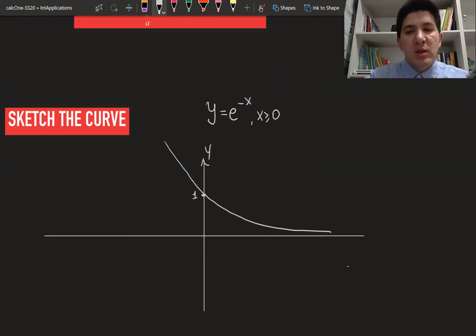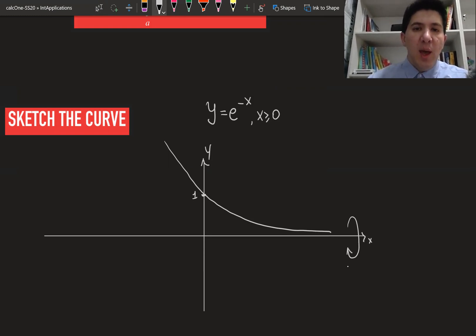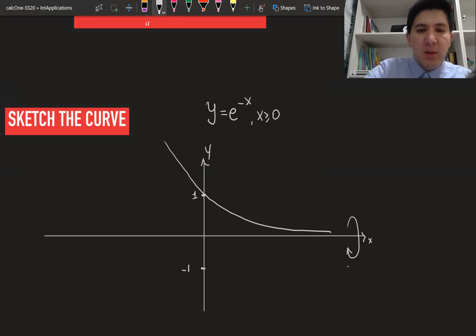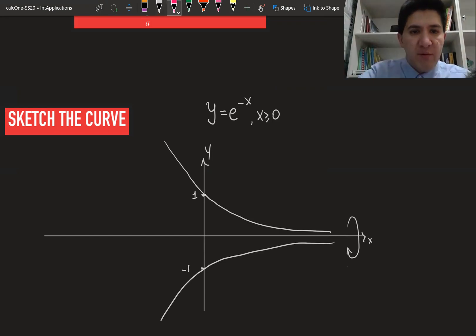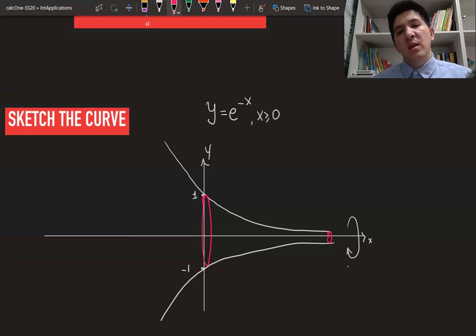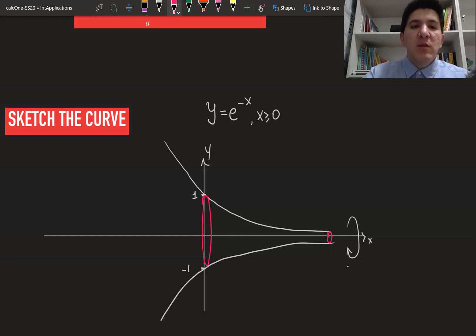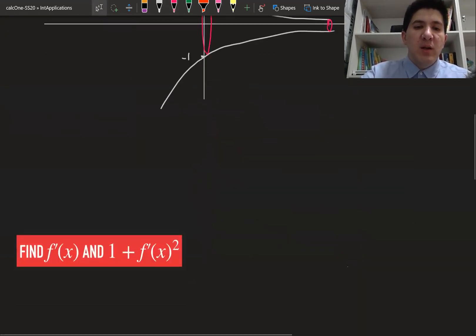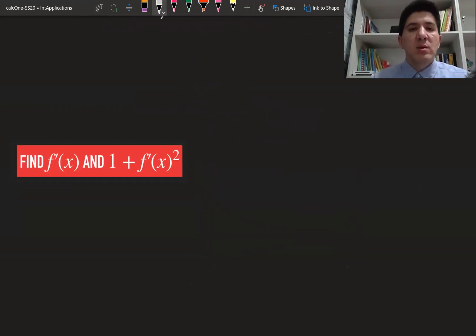What we have to do is rotate this curve around the x-axis and find its surface area. At some point it approaches the x-axis at infinity, but we continue the curve to infinity. In order to use this formula we need to find f prime of x, then compute one plus f prime of x squared, and put everything into the formula.